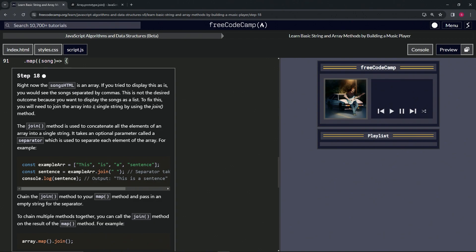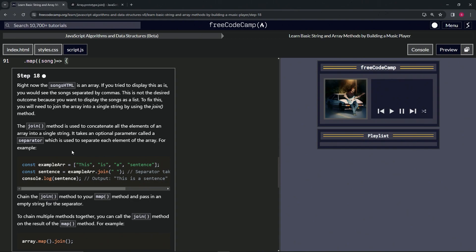we will need to join the array into a single string by using the join method. The join method is used to concatenate all the elements of an array into a single string. It takes an optional parameter called a separator, which is used to separate each element of the array.